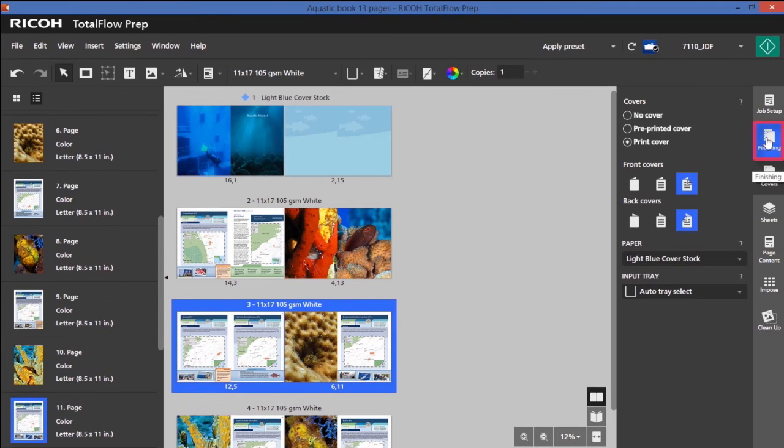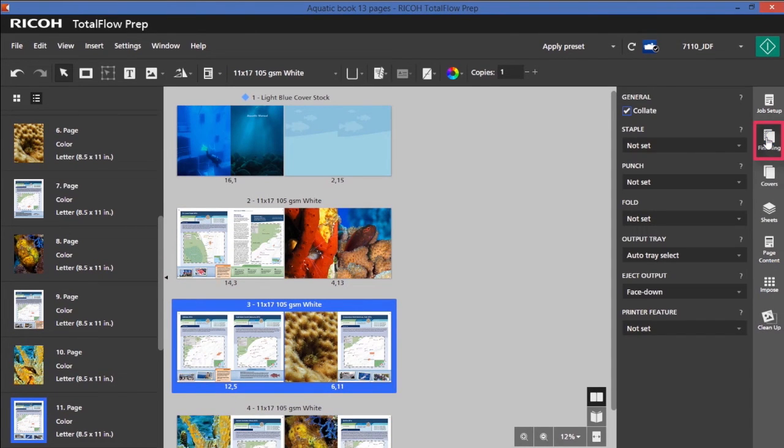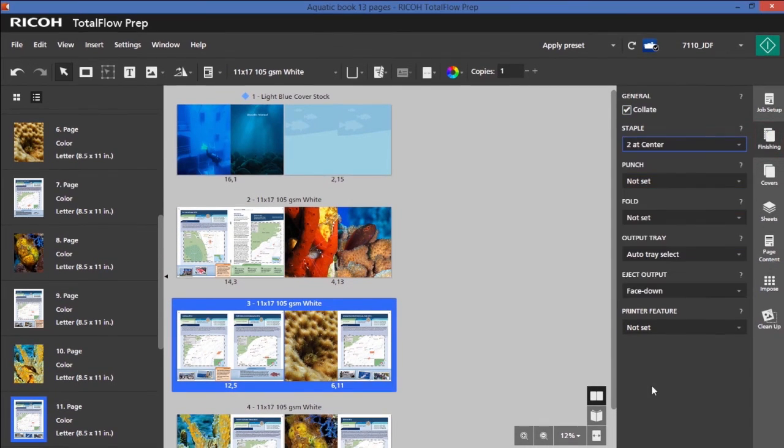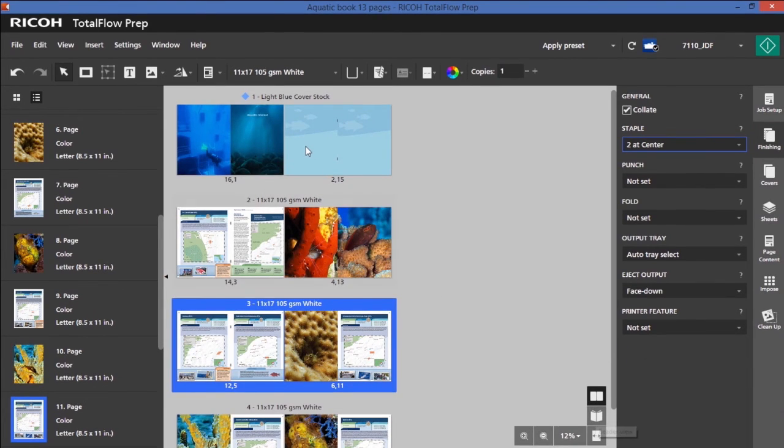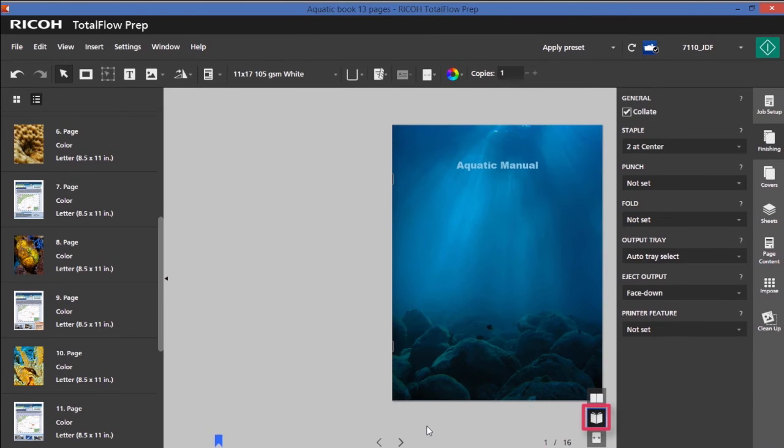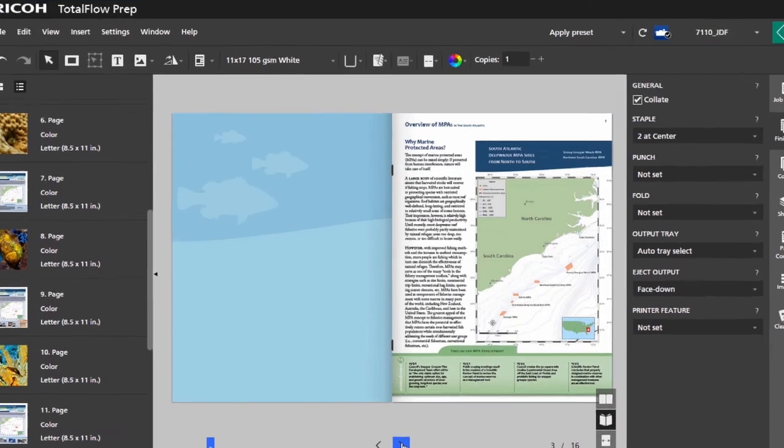Now it's time to add finishing. I'll select my finishing. I'm going to view my document in reader mode. I can view my book now as if I was paging through it and reading the manual and make sure everything is where I need it to be.